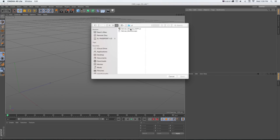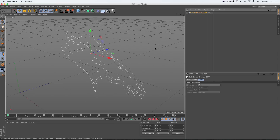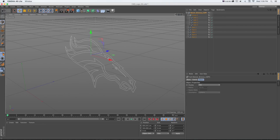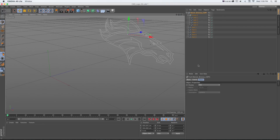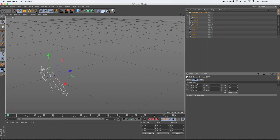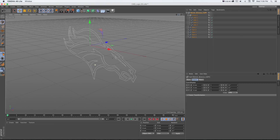We don't want to connect splines — if we did, it would bring everything in as one object. So do File > Merge, uncheck 'Connect.' In this case we don't need to group either. Click OK and it's going to bring in the logo inside a group of nulls. It'll come in a little off, so go to Coordinates and zero everything out to set it in the center of the scene.